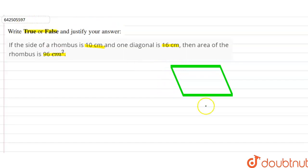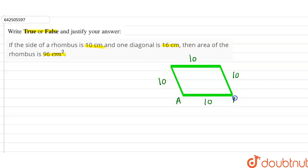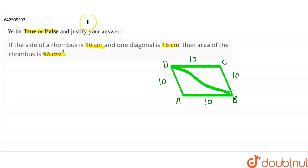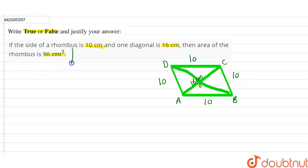This is the rhombus. The side of the rhombus is given as 10 centimeters, and the property of a rhombus is that all sides are equal. So let's say this is rhombus ABCD, where each side is 10 centimeters. It is given that one diagonal of the rhombus is 16 centimeters, so AC = 16 centimeters.